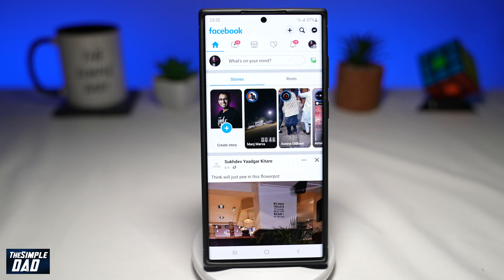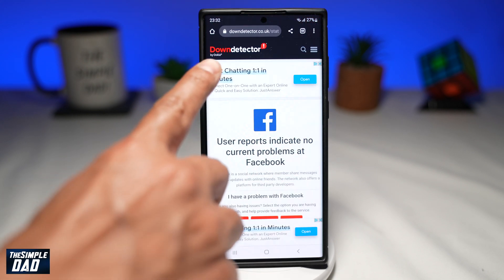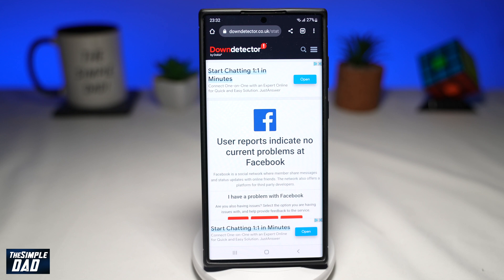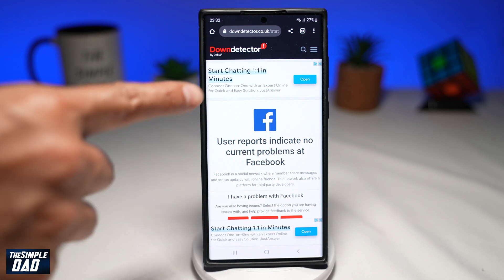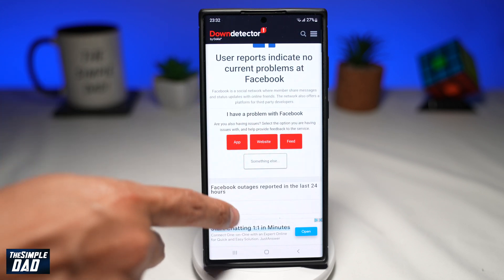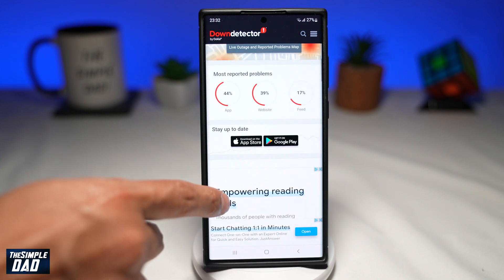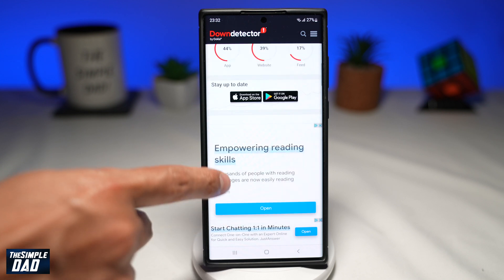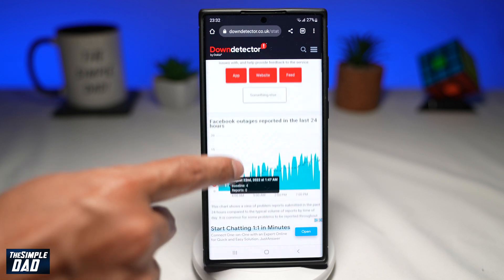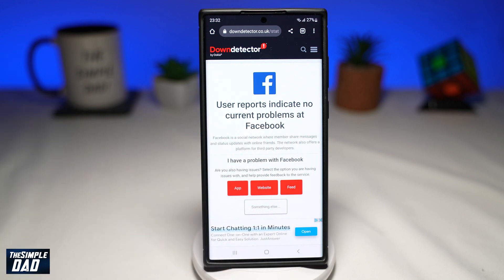Let's look at how to resolve this issue. The first step is to check if Facebook is down. You can do this by going to downdetector.com to find out if Facebook is down. If Facebook is down, that means it's not only you — everyone is having this issue and you'll need to wait until Facebook engineers resolve it.